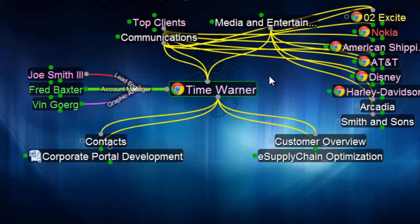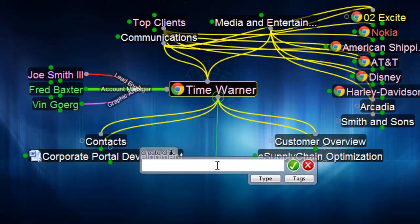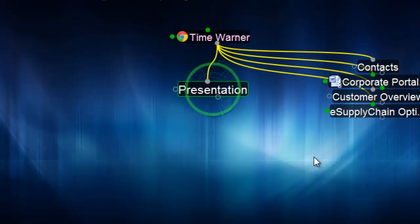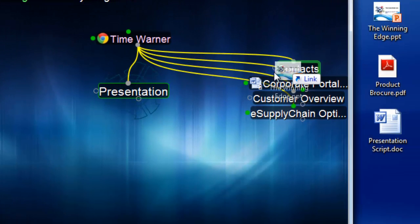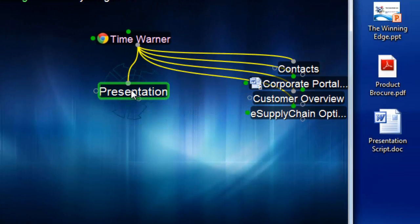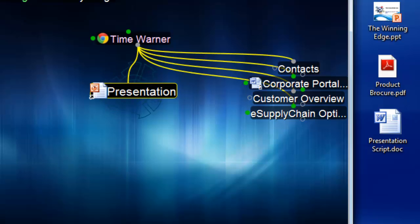I'll find exactly what I'm looking for and won't waste any time. I'll create a new thought underneath Time Warner for my upcoming presentation. And I'll drag and drop the PowerPoint document right from my desktop onto that thought. This creates a link back to that original file.